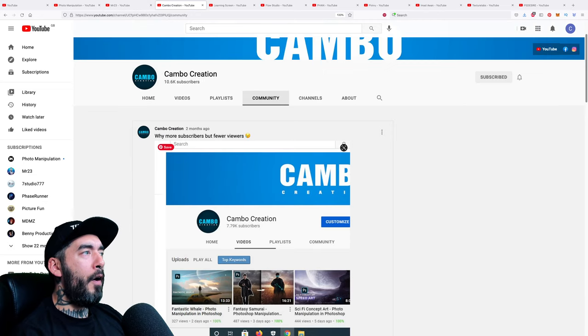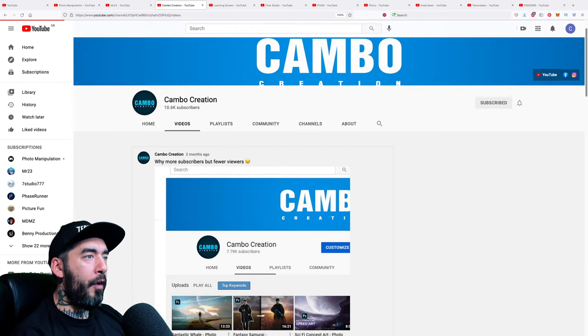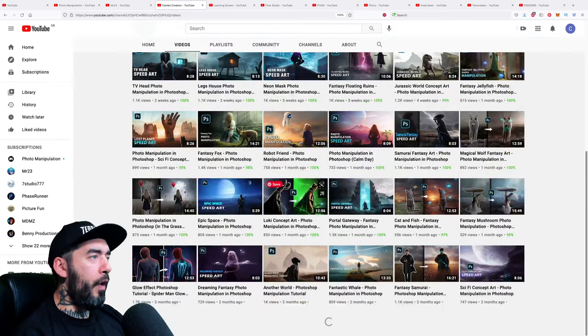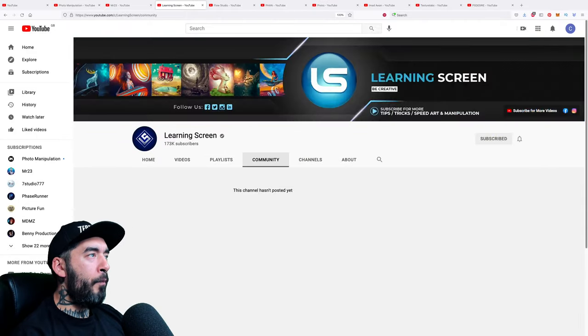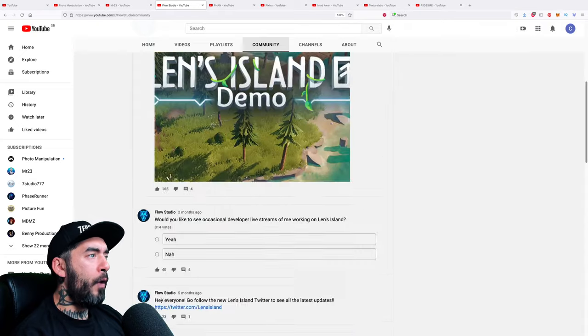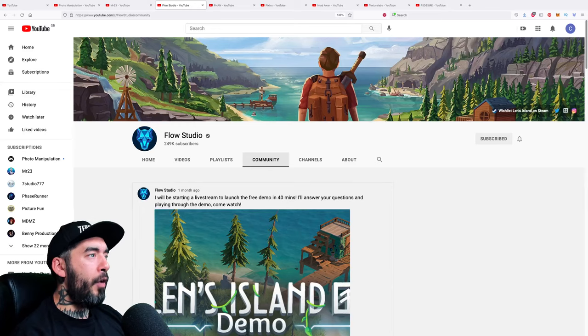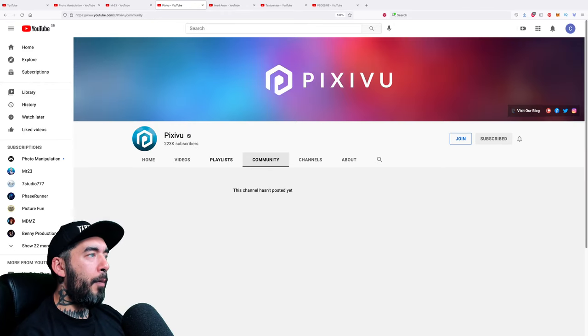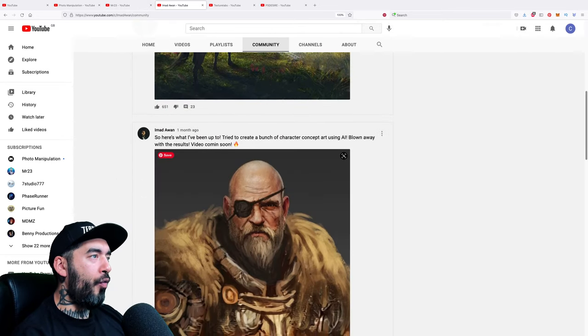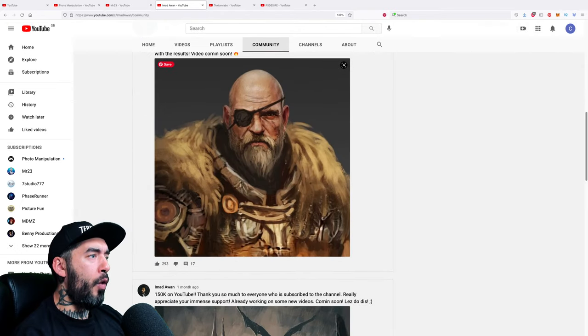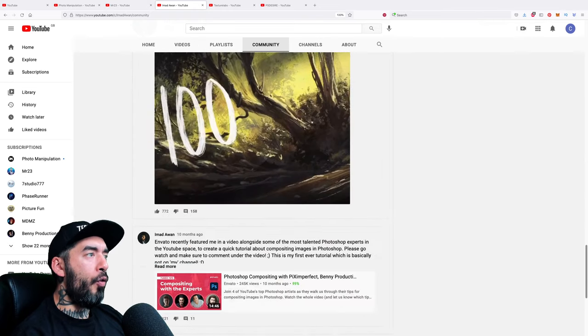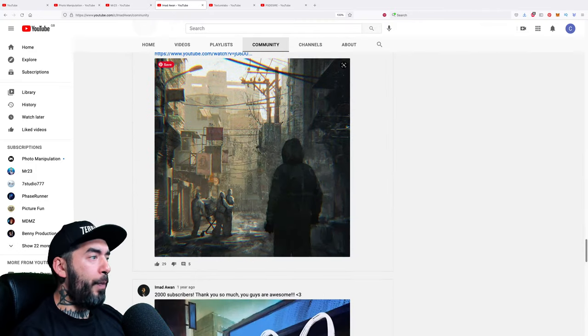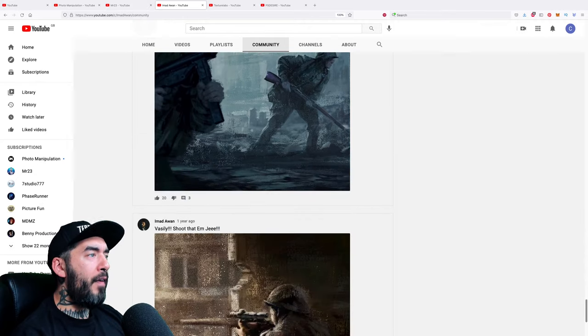Cambo Creation, why are you complaining about not having enough viewers? Come on man, you've got some really good stuff on your channel. All you've got to do is up your content game, don't whine. Learning Screen, no community posts. Flow Studio, this is not strictly a Photoshop channel but I added it because they do Photoshop content. Fan, you need to get your community tab rocking. Imadawan, one week ago, lovely piece of art. This is how it's done ladies and gentlemen. You share the journey, you share the artwork, you celebrate the art form and everything that makes it great. And you get your audience engaged and involved. And on mobile especially, these community posts really do well. So it's a very underutilized feature on YouTube.